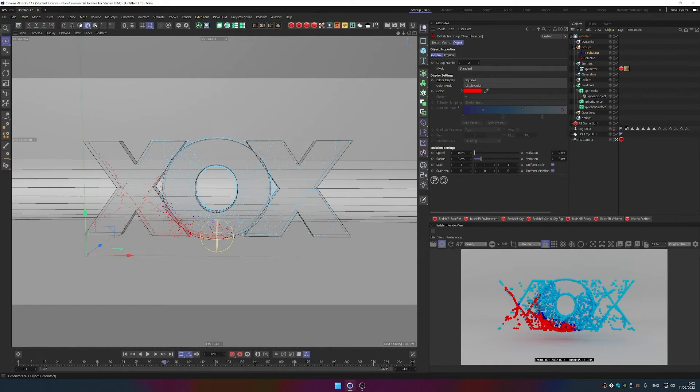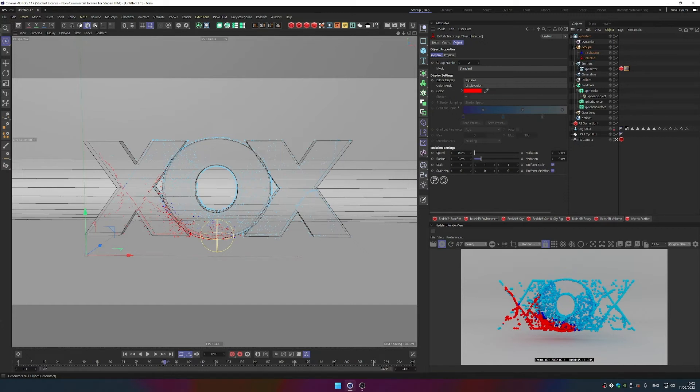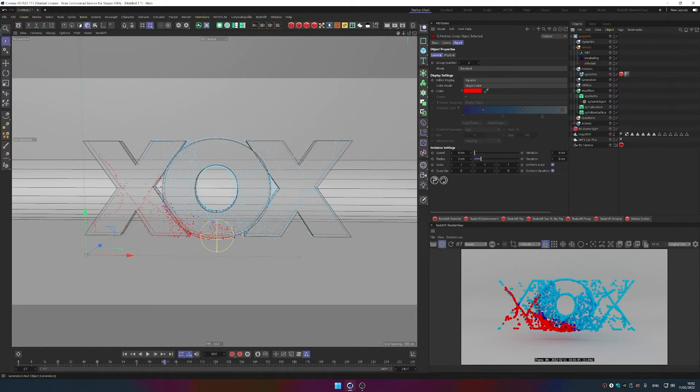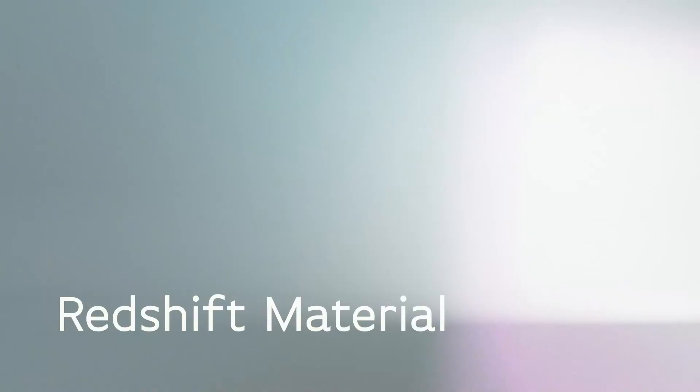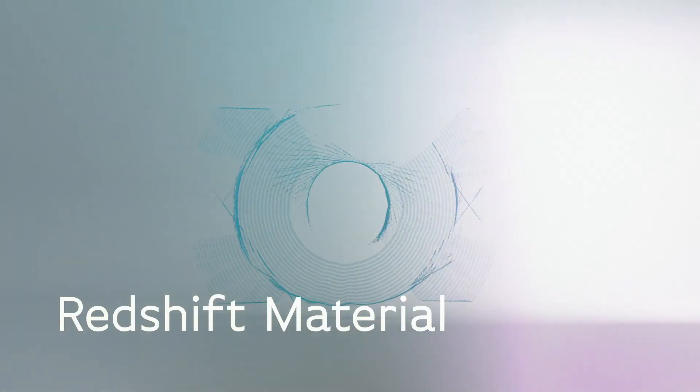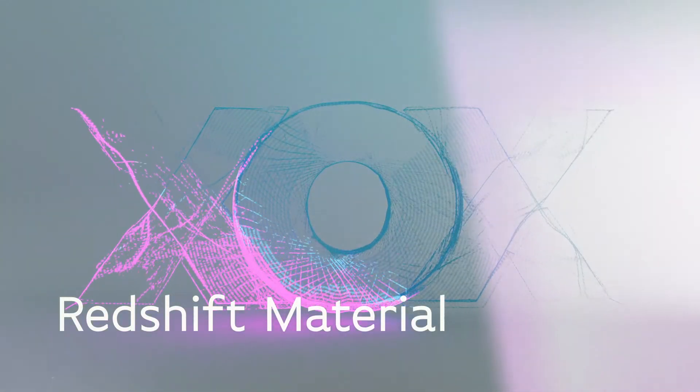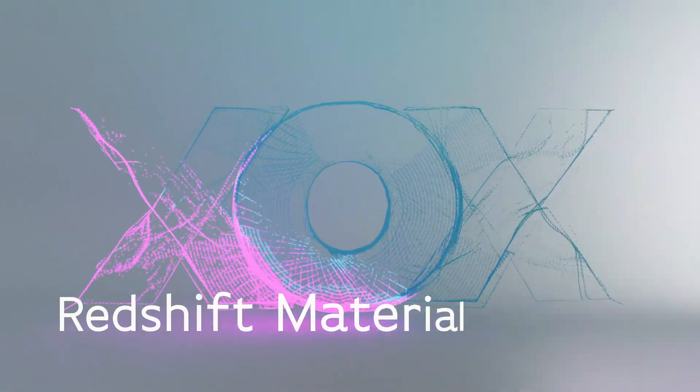So you see those groups have group numbers. So group Incubating is group number one, group Infected, and we can also create one more group for our initial state. We'll call it Init. So that's the first state, call it Init. Then it's going to be Incubating, that's the second, so we can rename it to number two. And the number three is going to be our Infected. So these are three stages.